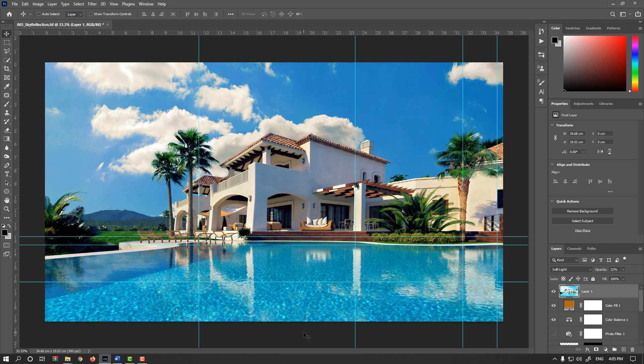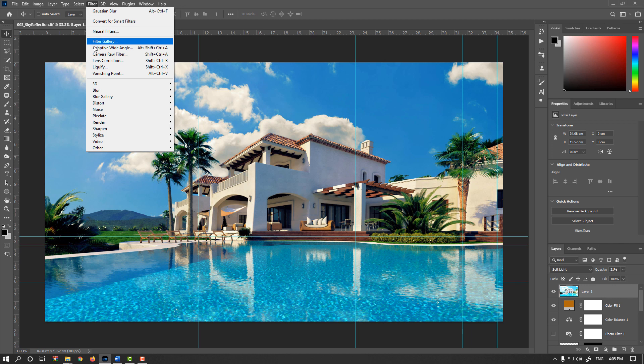First, manual techniques and secondly, using our Camera Raw filter effects.